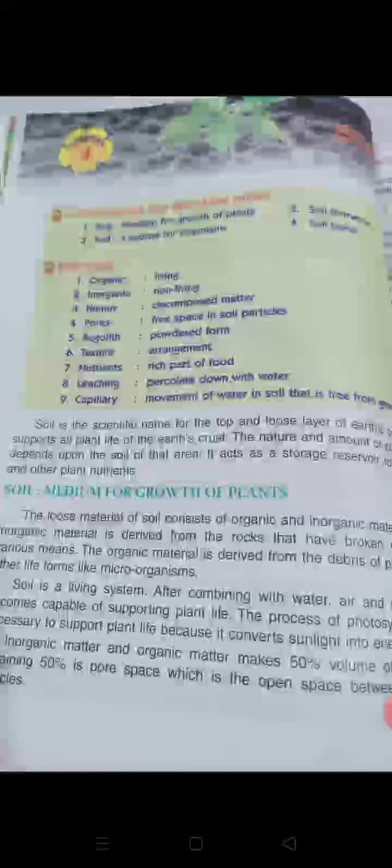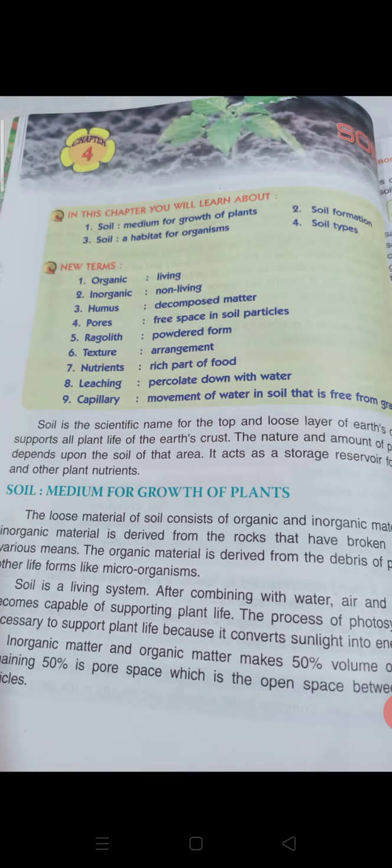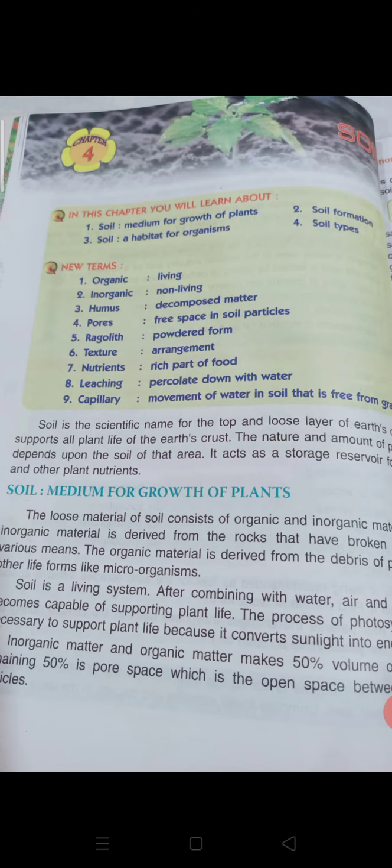Soil is a living system. After combining with water, air, and sunlight, it becomes capable of supporting plant life. The process of photosynthesis is necessary to support plant life because it converts sunlight into energy.